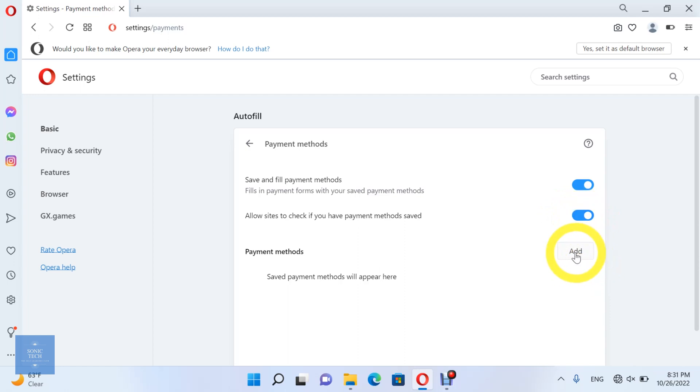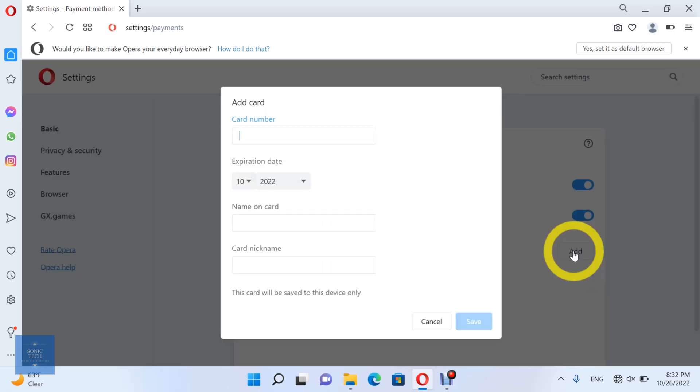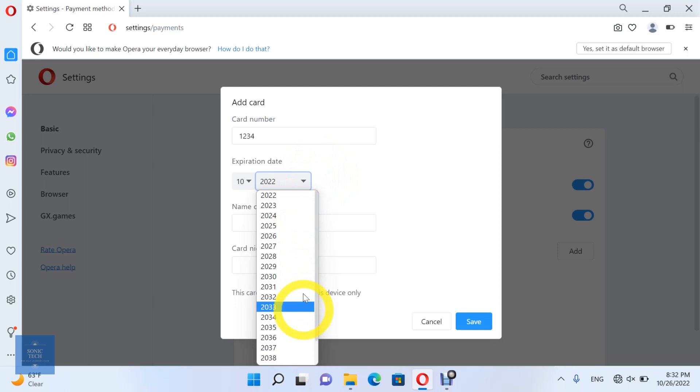You can also add a payment method. Add a card number, an expiration date, a name on the card, and a card nickname.